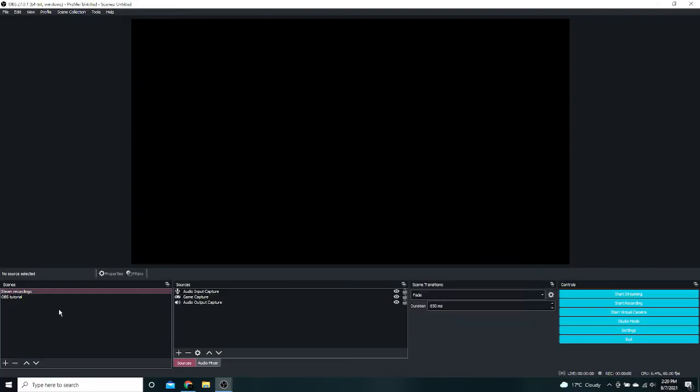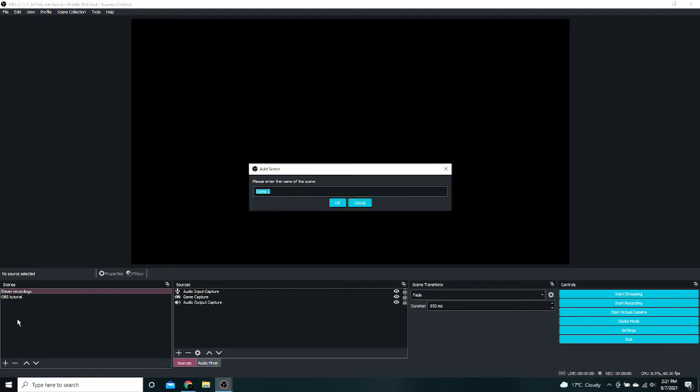Okay next thing we are going to do is set up so you can actually record in full screen. So now we are going to look at this thing called Scenes. You are going to press the plus button, or you can right click here, and we are going to make a scene called, let's say, Recording Geometry Dash.